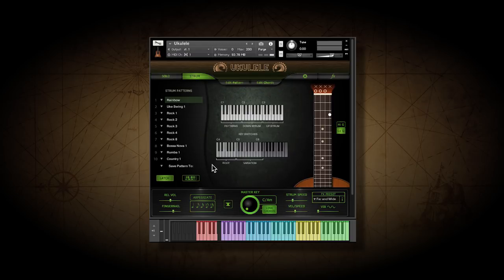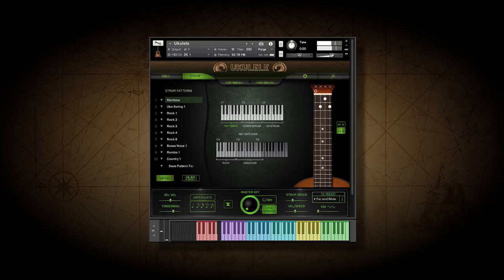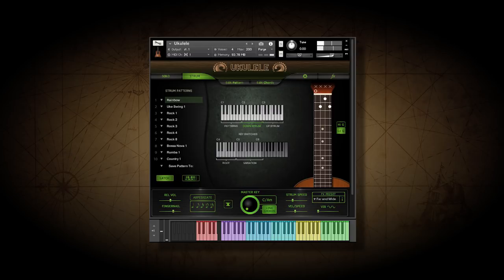To hear a strumming pattern, just play a note in the octave starting with C1. There are single down strums in the next octave, and up strums in this octave.